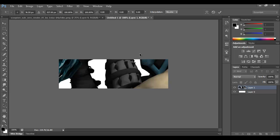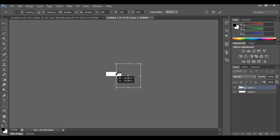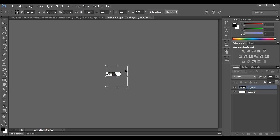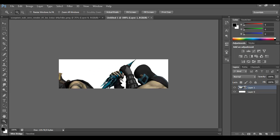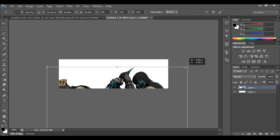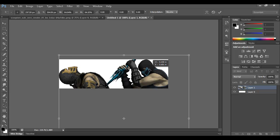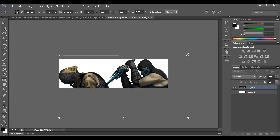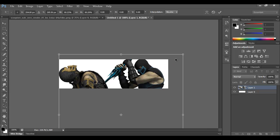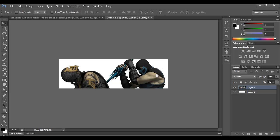Now if the bounding boxes are way out of range, just hit Control+0 and it'll snap out so you can go ahead and adjust that as needed. Hit Enter when you like it, zoom back in, and position this about where you want it.